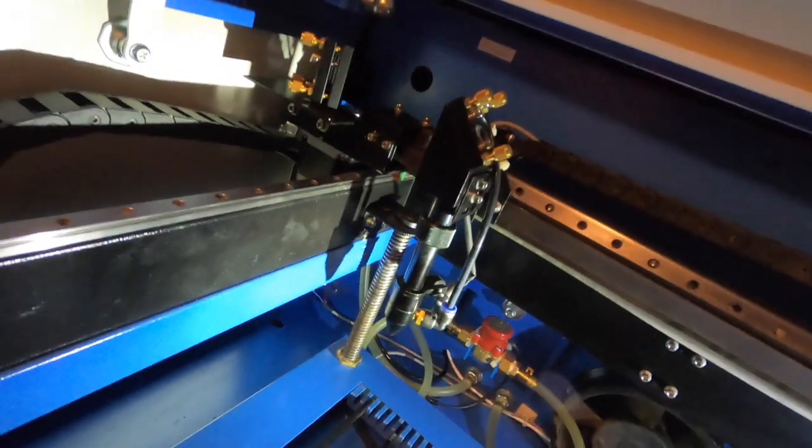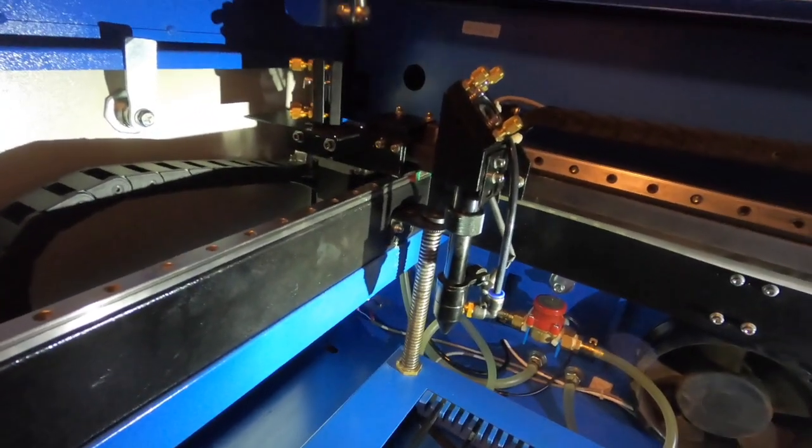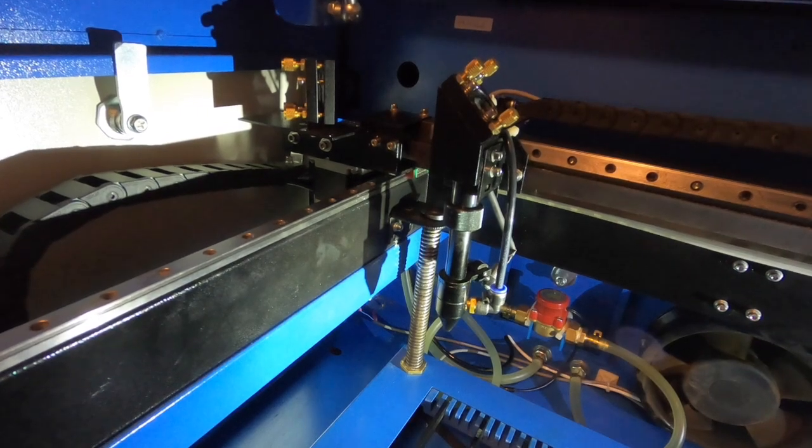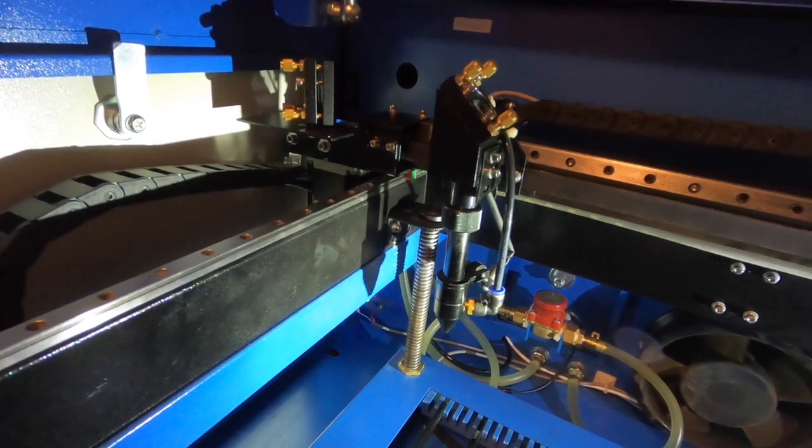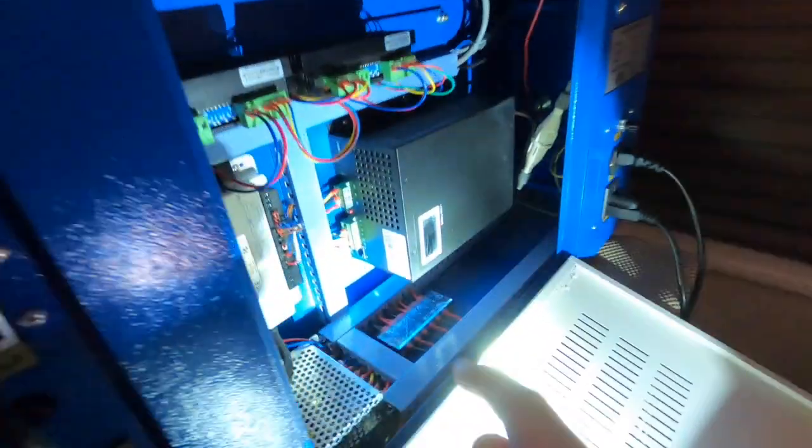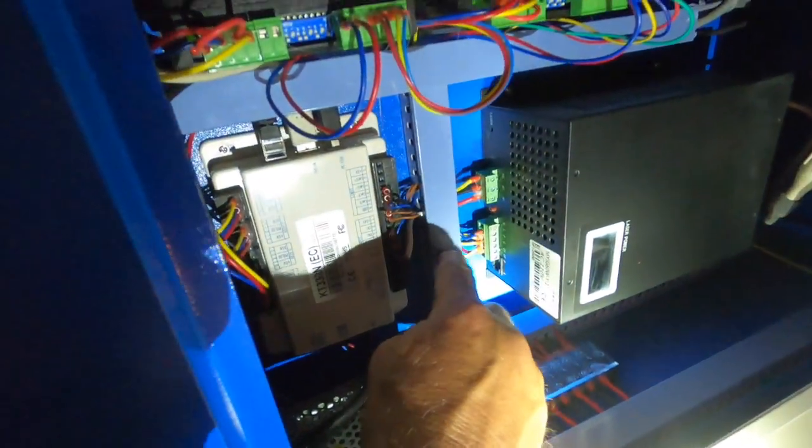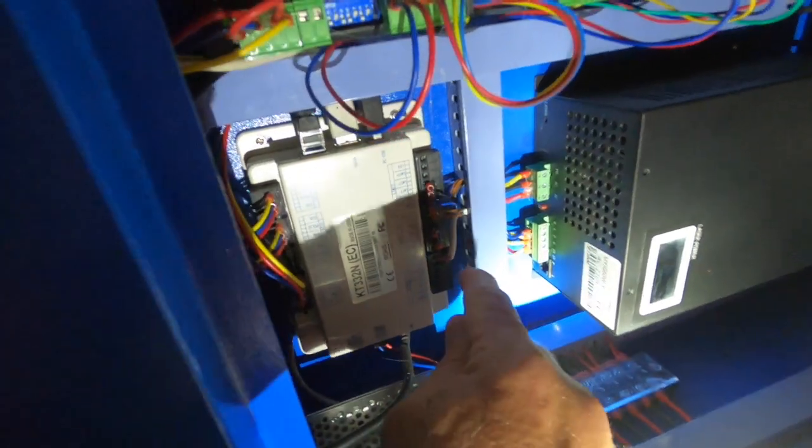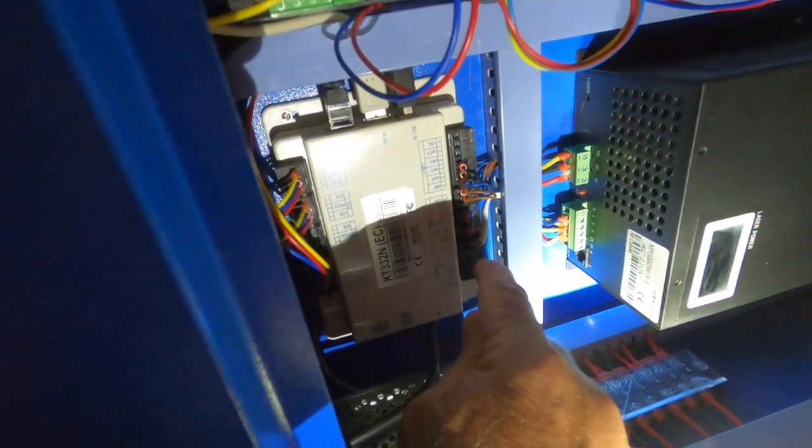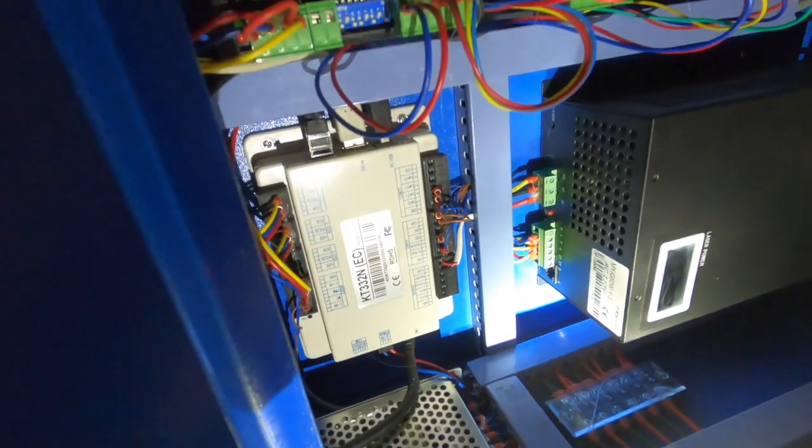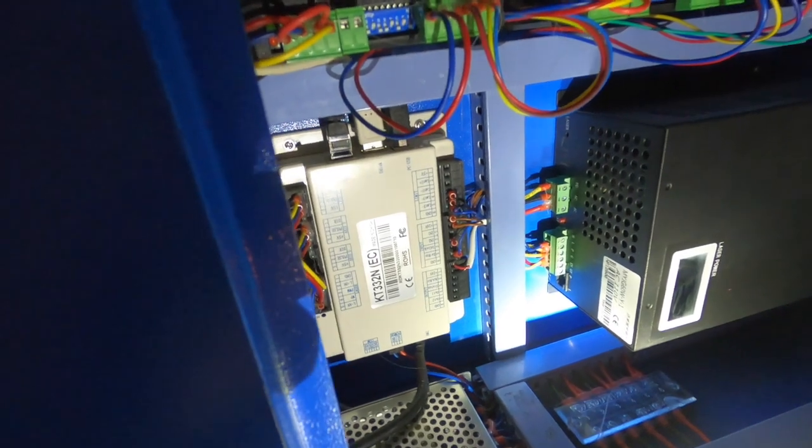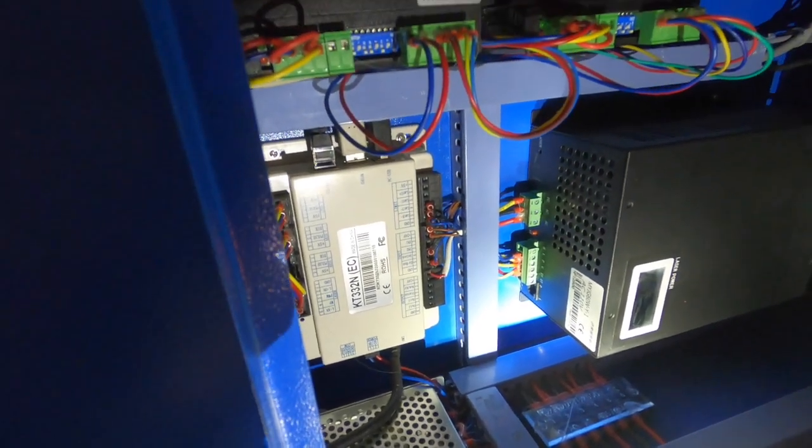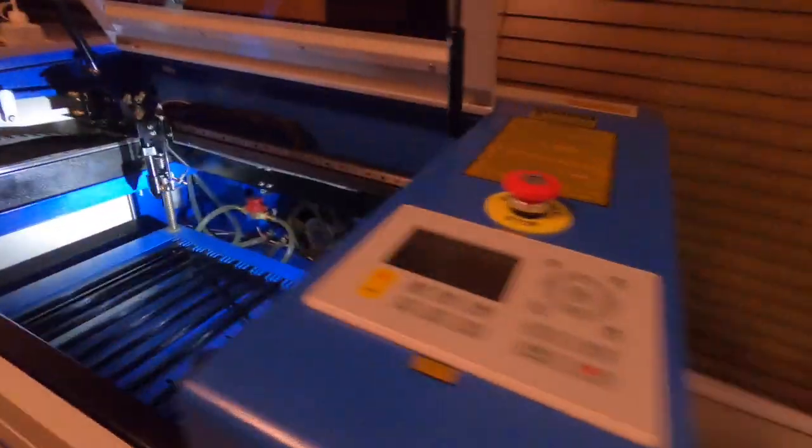So I went ahead and hooked up an external air assist, and it's pretty easy. All you do is pop these off and run a wire from the plus 24 volt and the aux air. On mine they call it wind on some of the larger controllers. Then I routed that wire back through here.